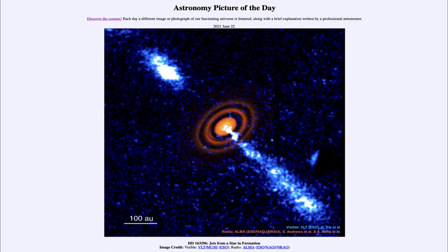So that was our picture of the day for June the 22nd of 2021, titled HD 163296: Jets from a Star in Formation. We'll be back again tomorrow for the next picture, previewed to be 'Star Formation: The Movie,' so we'll see what that's about tomorrow. Until then, have a great day everyone, and I will see you in class.